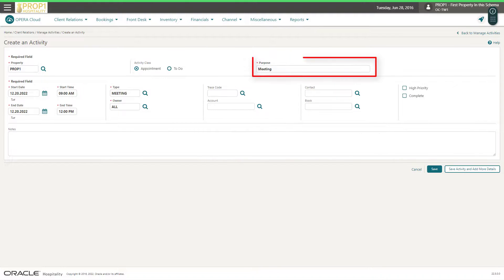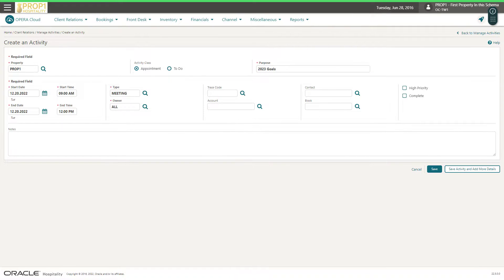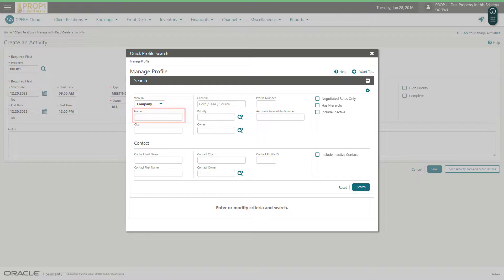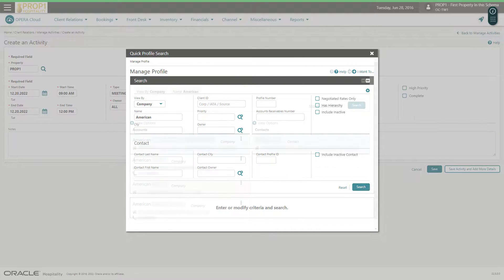Now I can edit the purpose. Next, click the Account Magnifying Glass and then from the View by drop-down list, select Company. Next, enter the company name and click Search to look up the company account.